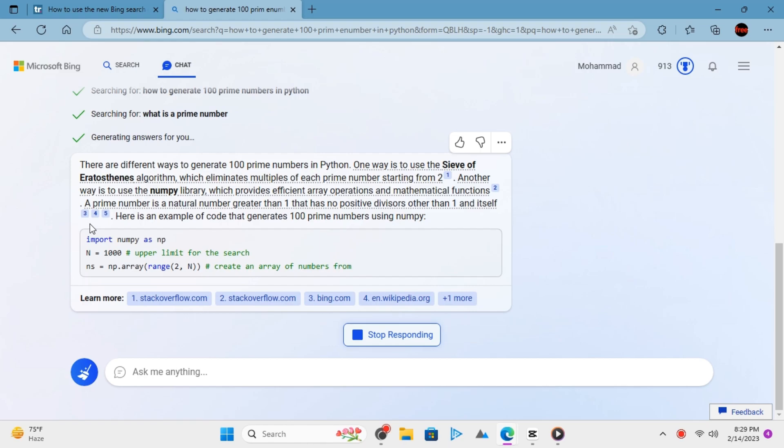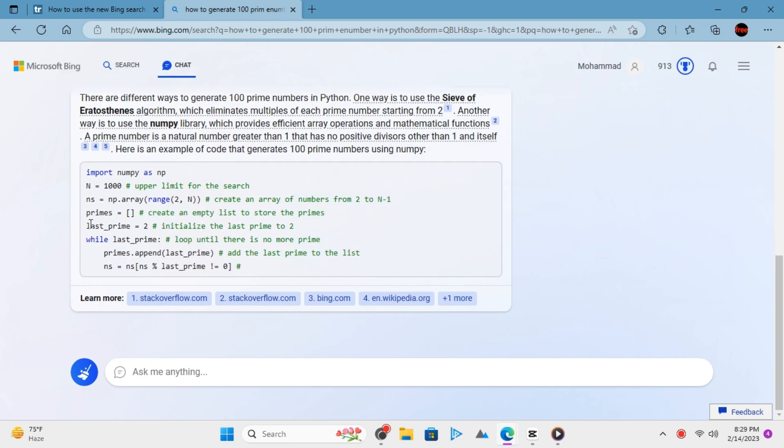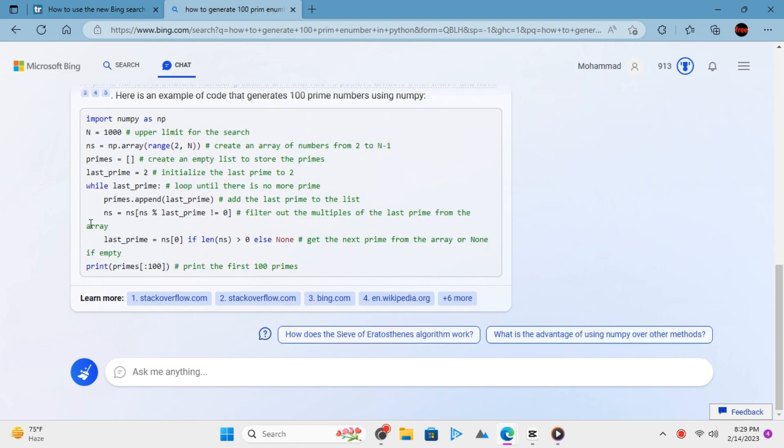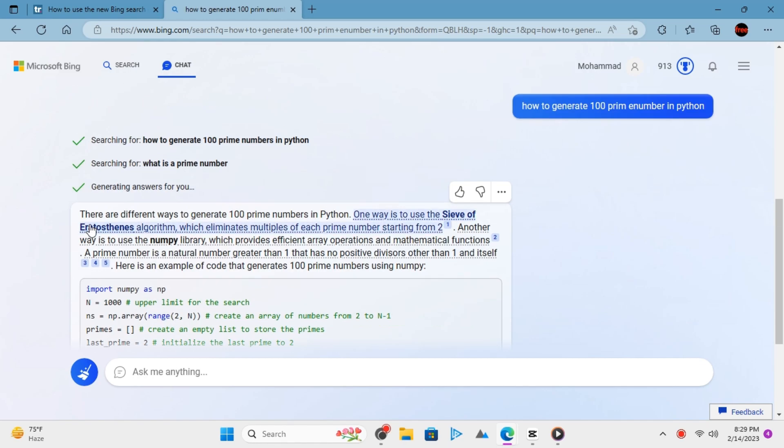As you can see, it also generates explanation of the code and even multiple methods if there are available to do it.